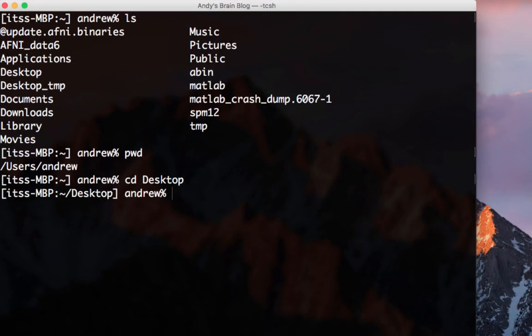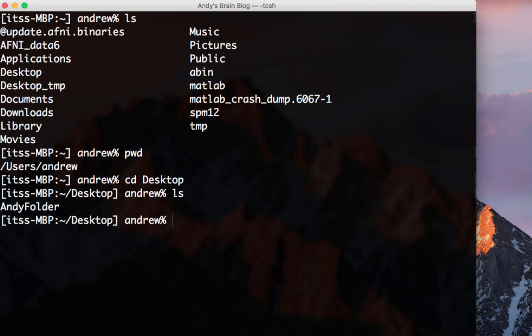Now type ls and see what's there. In this case, there is one folder there named andifolder.